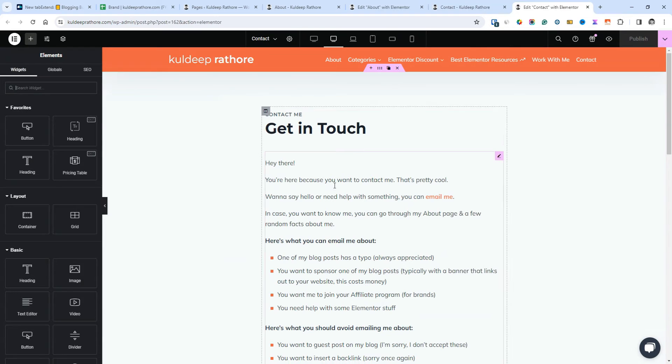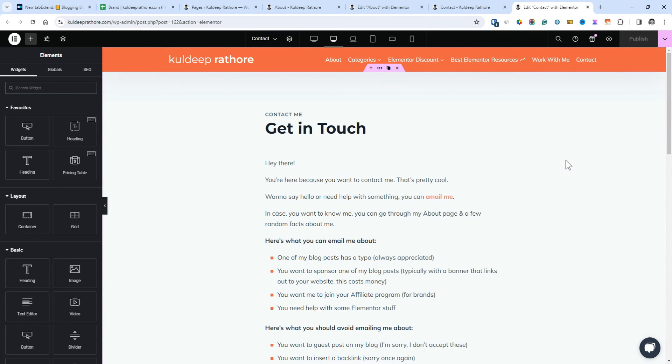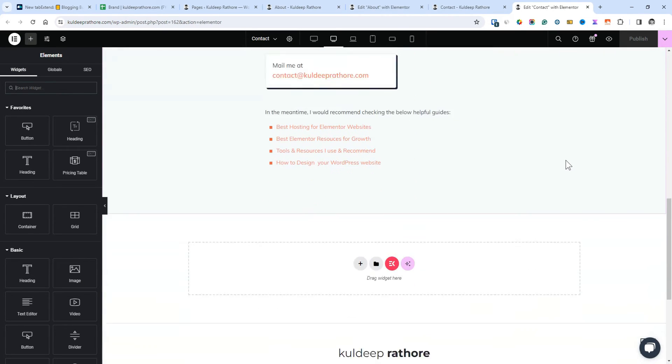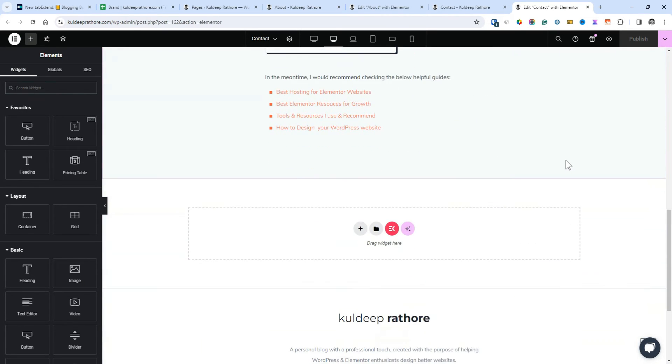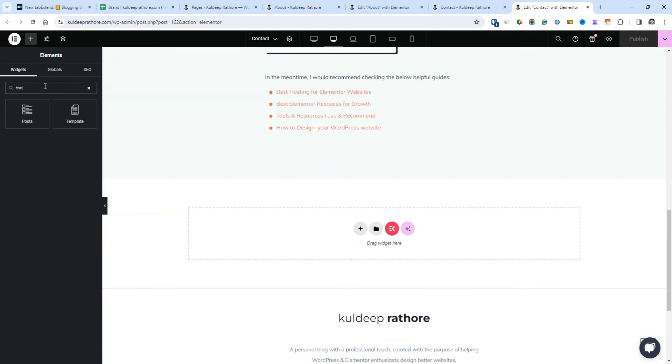In my case, let's say I want to use it on my contact page. Here's how to use the saved template. From the Elementor widget panel on the left-hand side, search for the template and then drag and drop the template widget into the canvas.